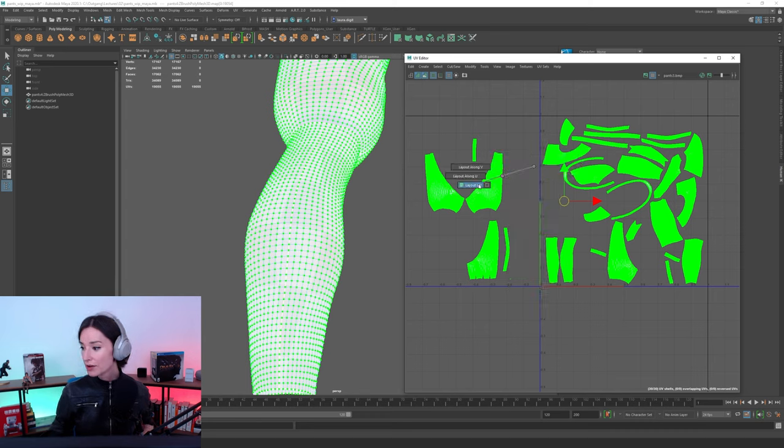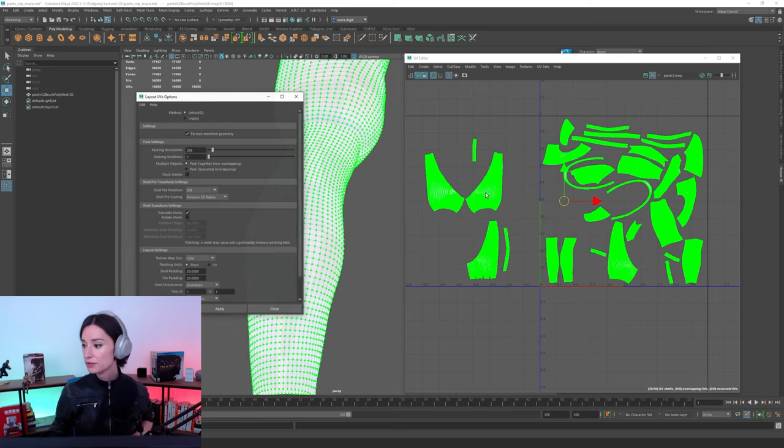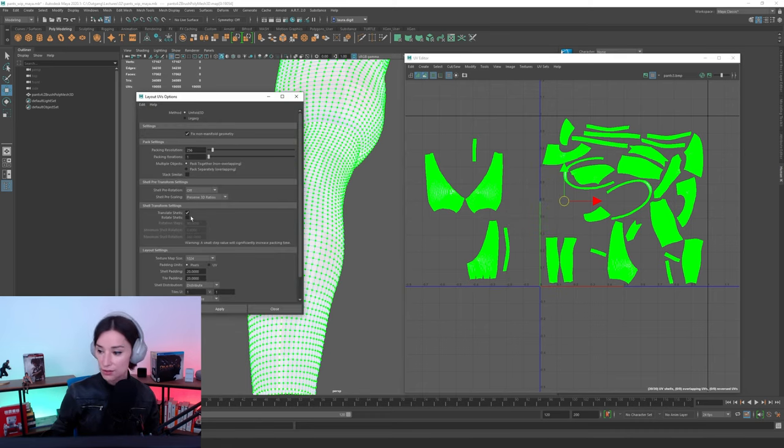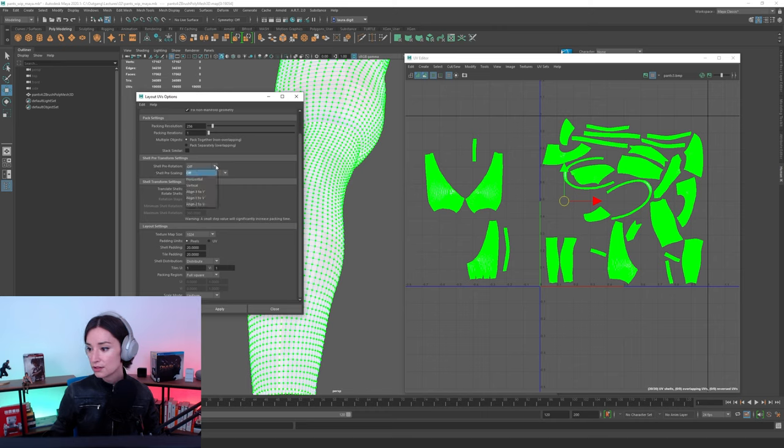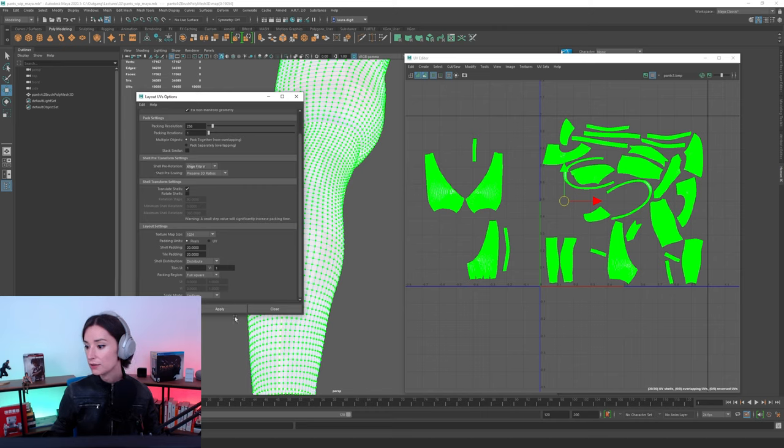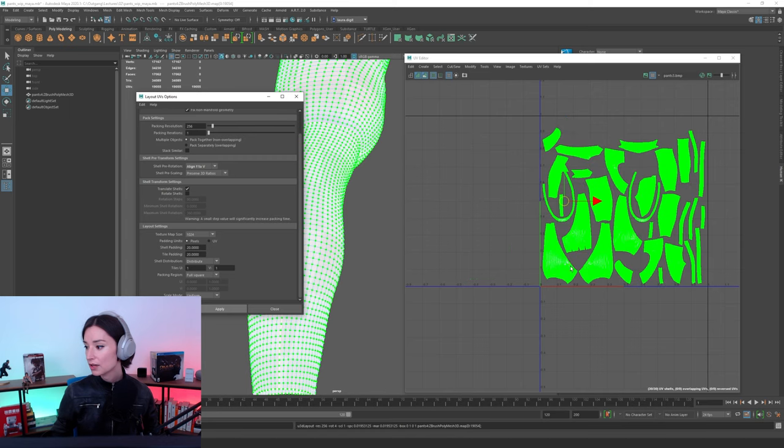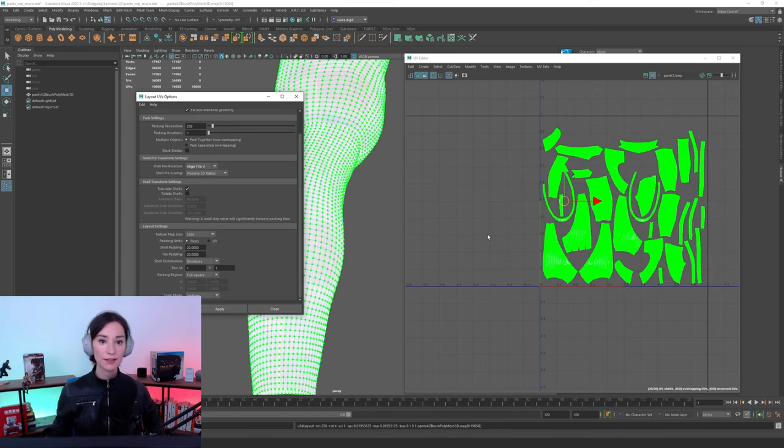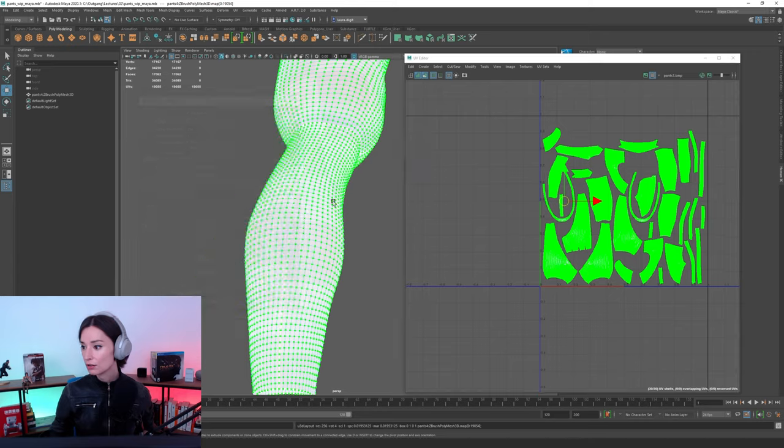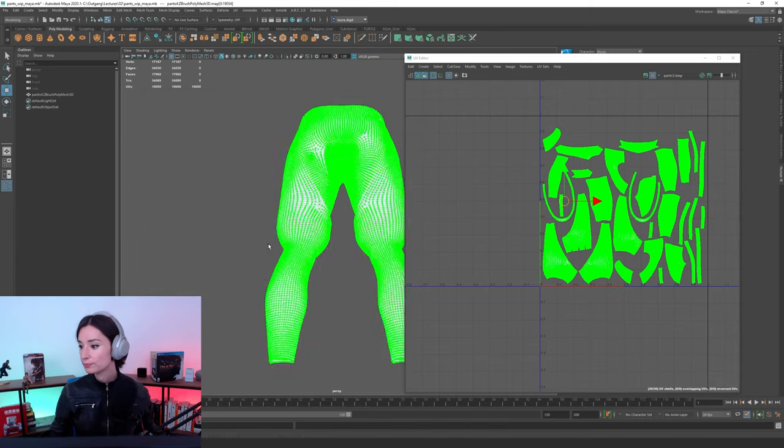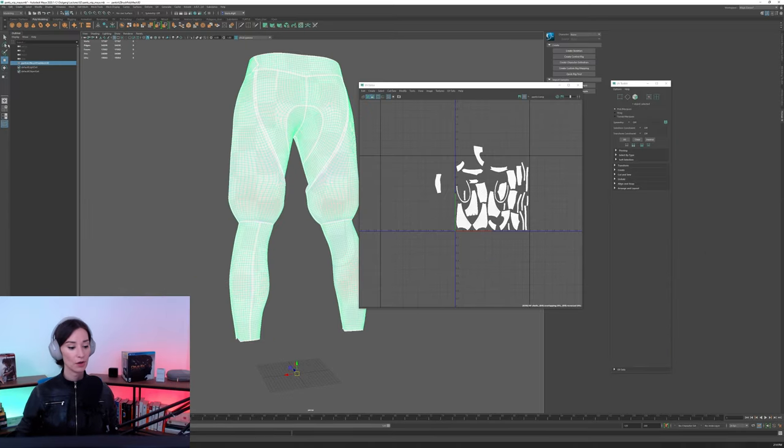If you guys go in here, you're going to Layout into your Layout UVs. There's a bunch of options here that you guys can tweak. Shell Pre-Rotation. Let's make it, let's say, align Y to V or something. And what it's going to do is it's going to align, essentially, all your stuff so that it's all top to bottom.